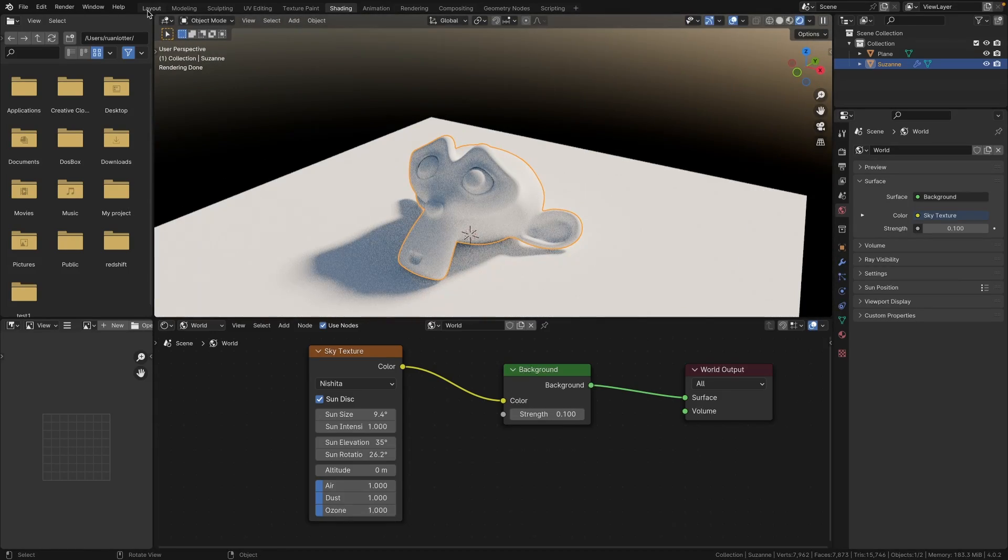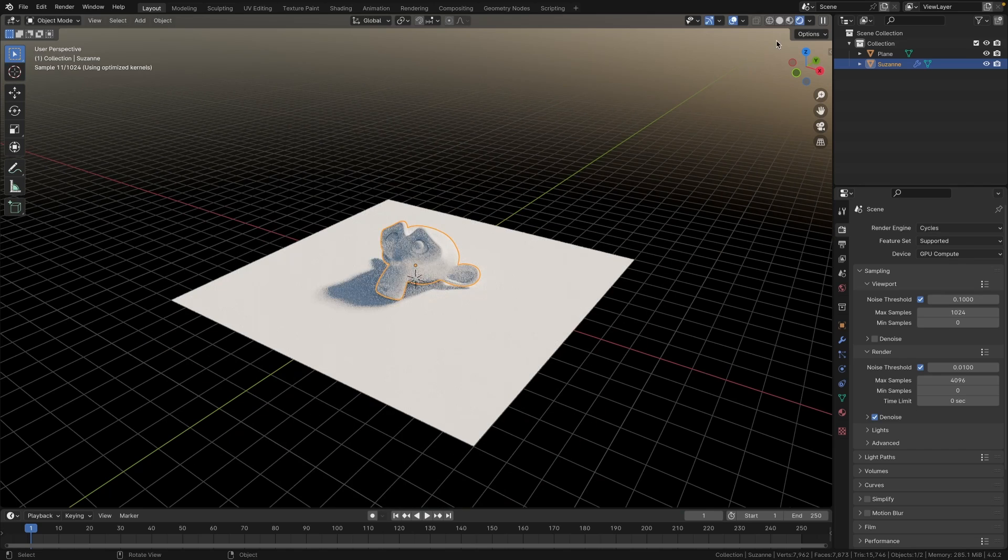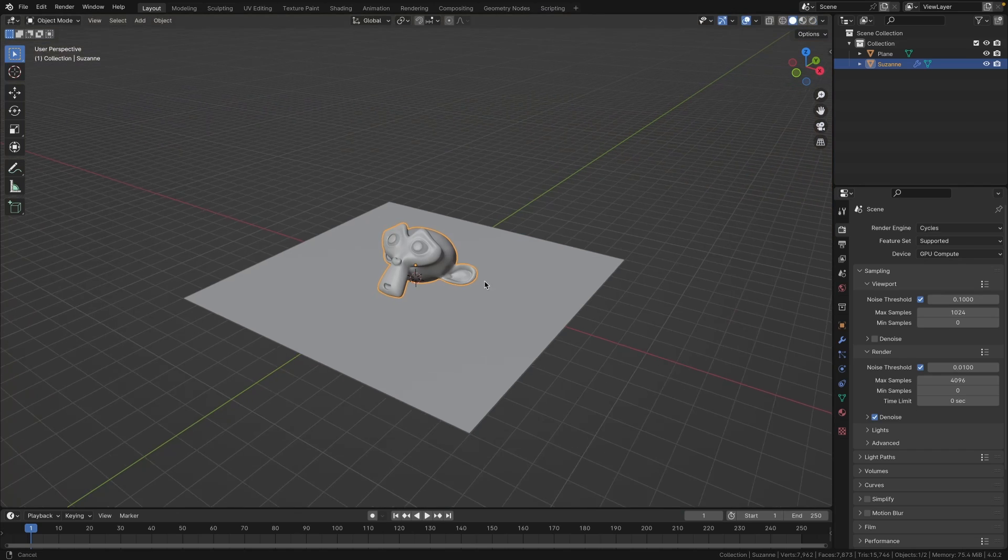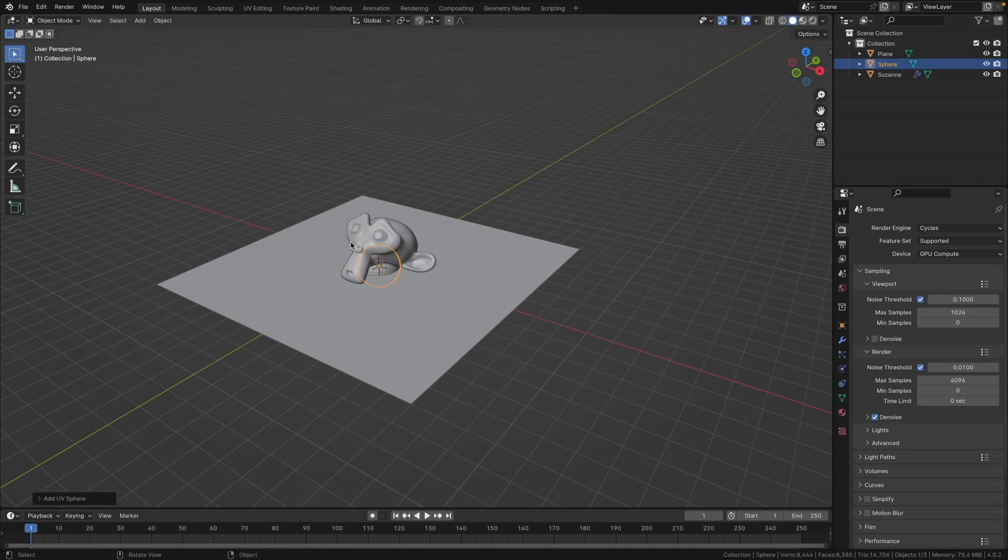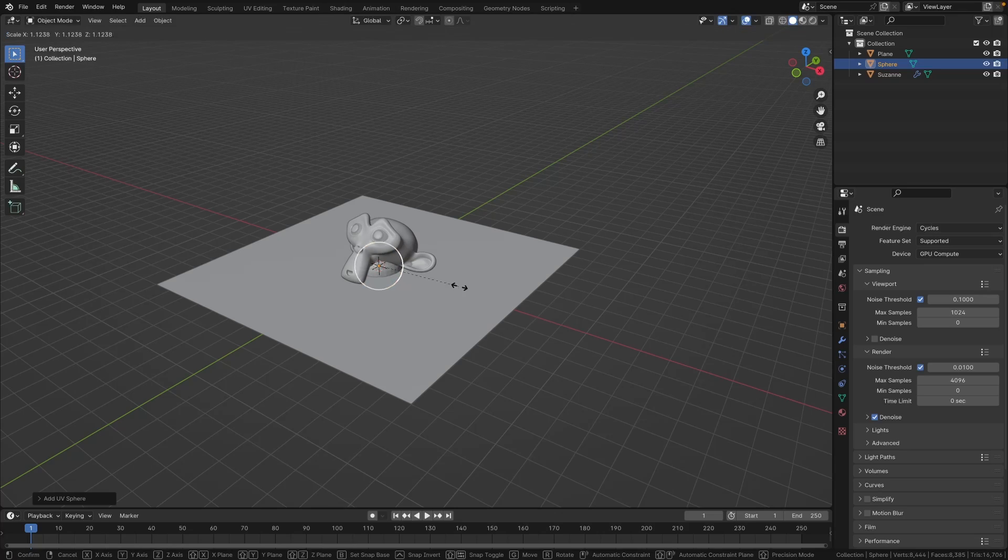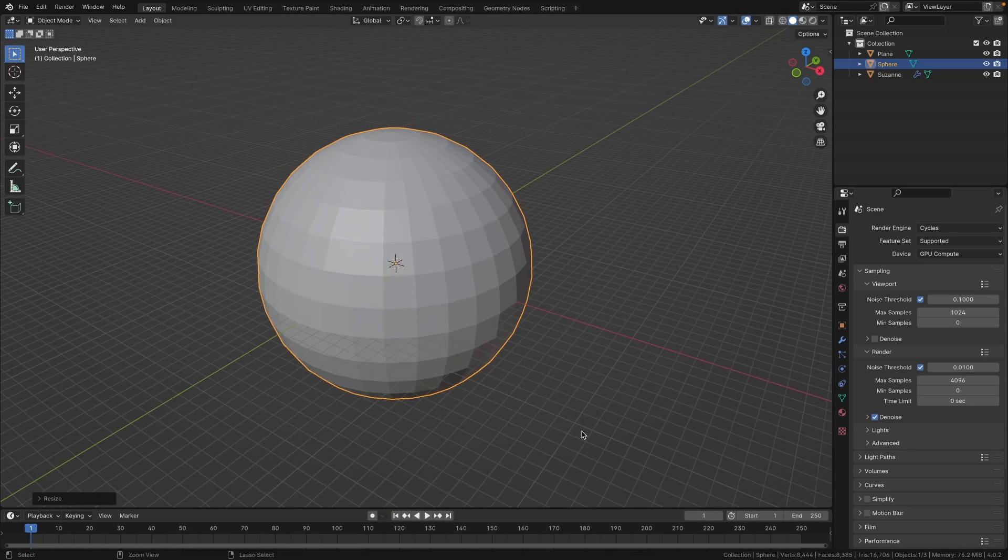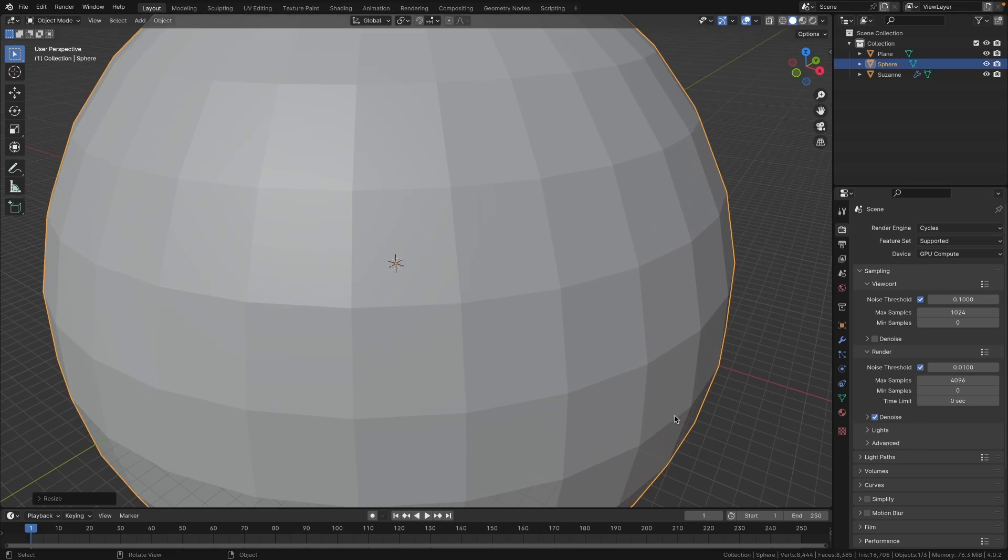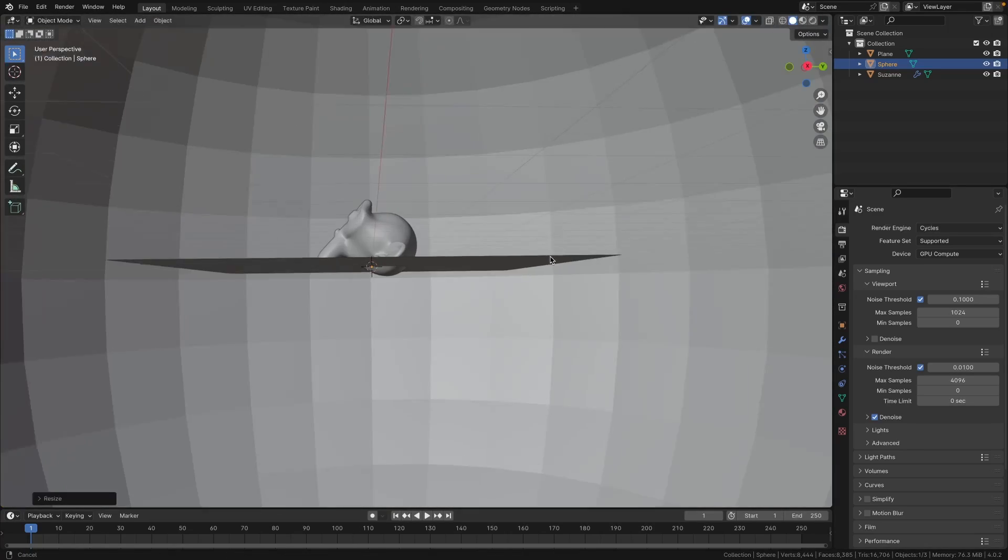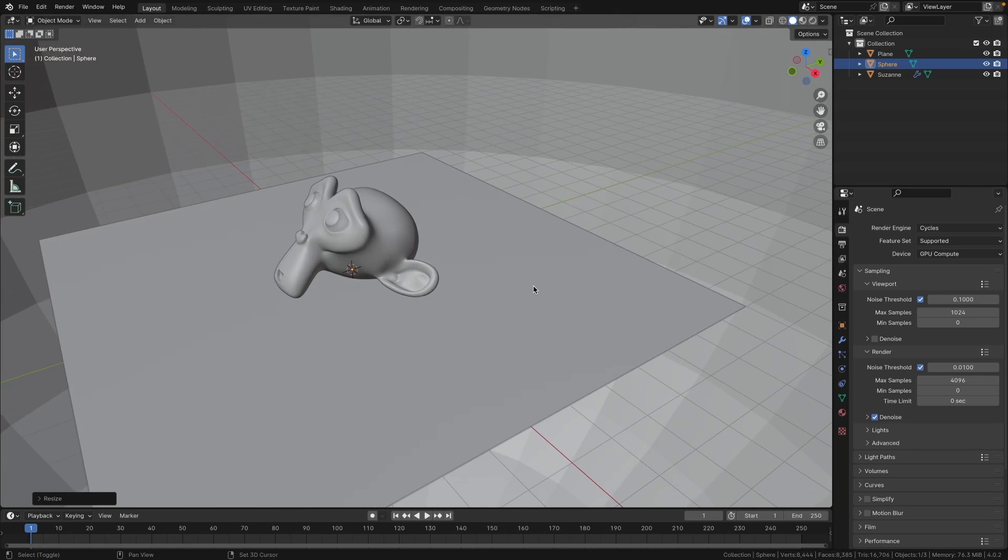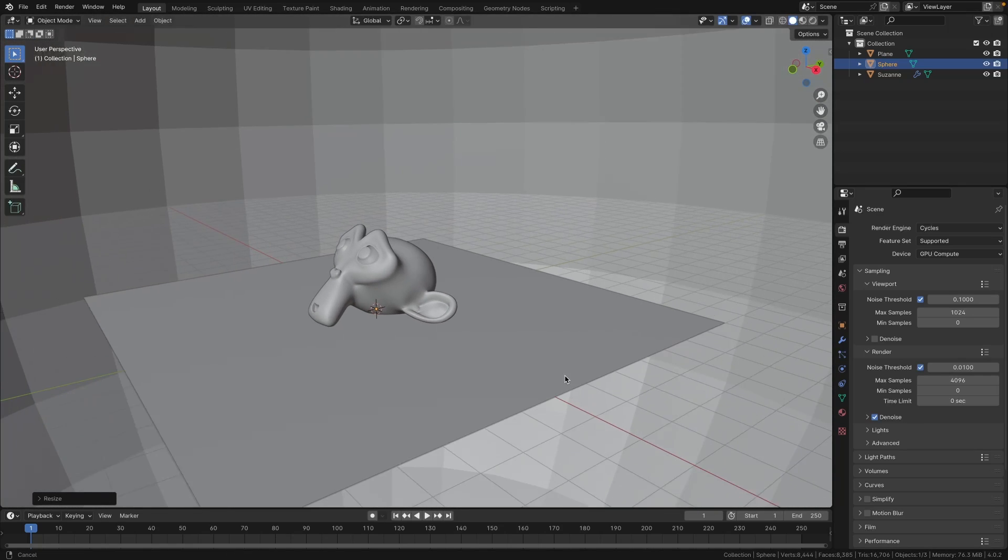So really simple to do that. Let's jump back into the layout screen and let's create a UV sphere. With the UV sphere selected, press S and scale it up so it's basically surrounding your scene completely, something like that.